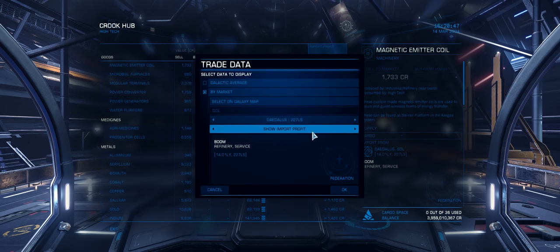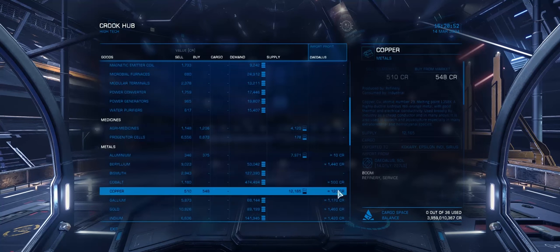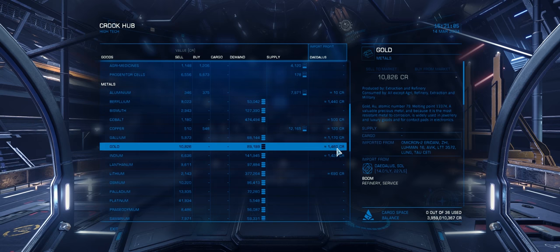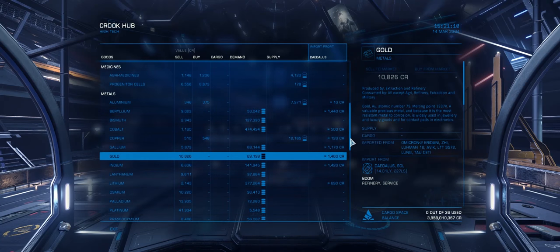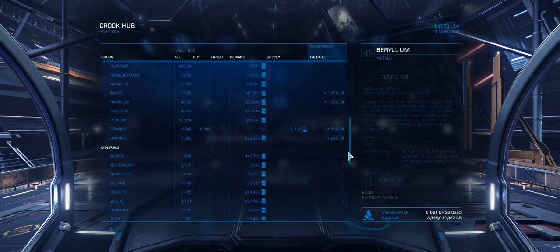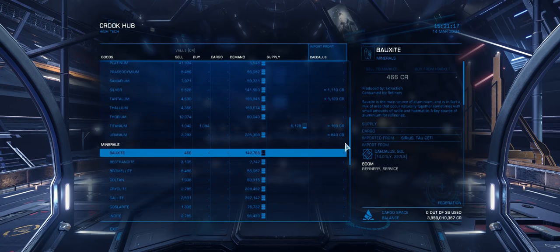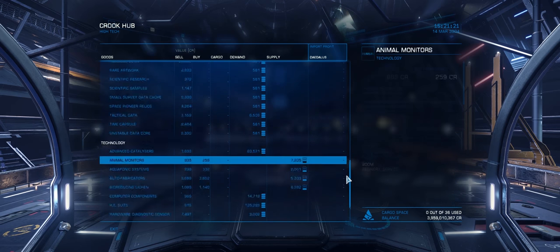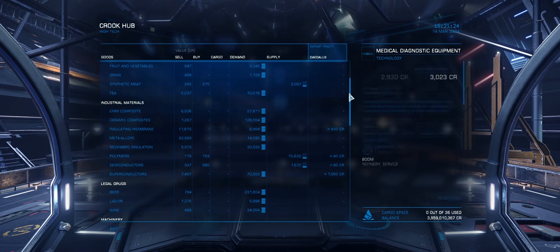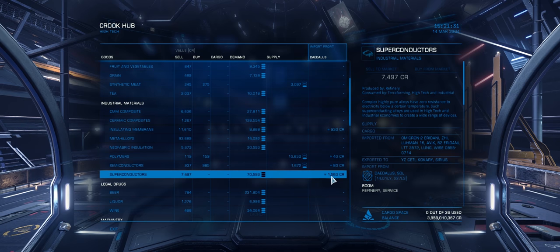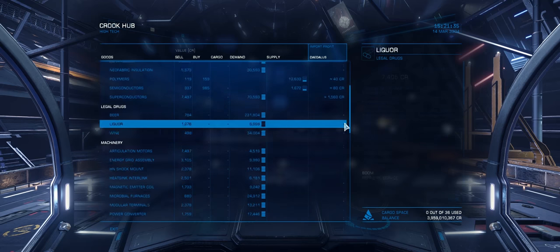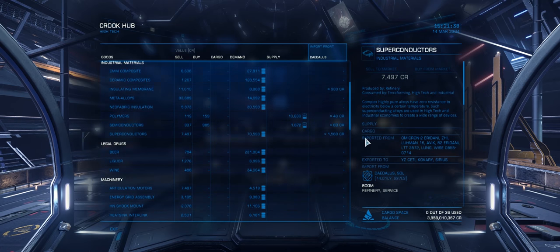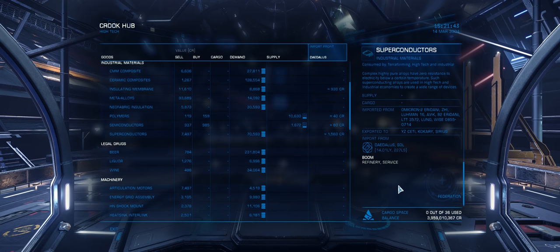We can scroll through the various markets, and Daedalus is one of the more popular stations there, so we're going to quickly say OK to that. One other thing I want to show is that we can switch between Import or Export, and that will show us two different profits. It looks like we can make 1,400 credits per ton profit on gold, as well as Indium, and we can do the same with Beryllium and Tantalium, over 1,000 credits per ton profit. We can bring superconductors here and make 1,560 credits profit per ton, so that's probably the best trade route right there. Over here we can see Import from Daedalus Sol.